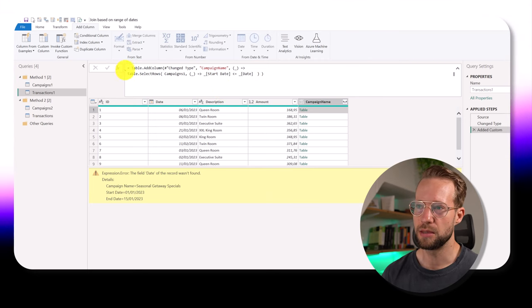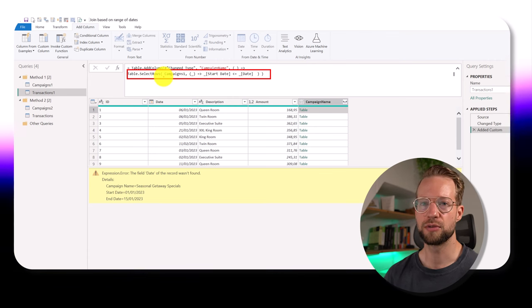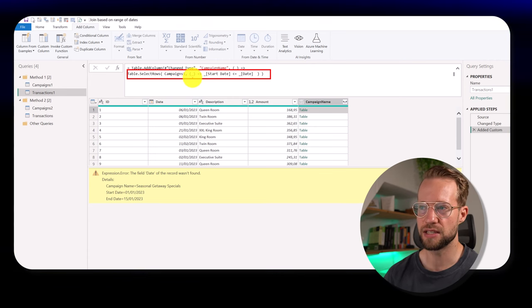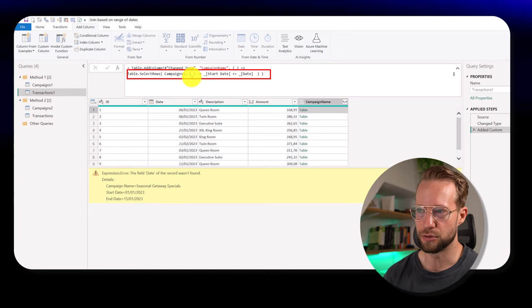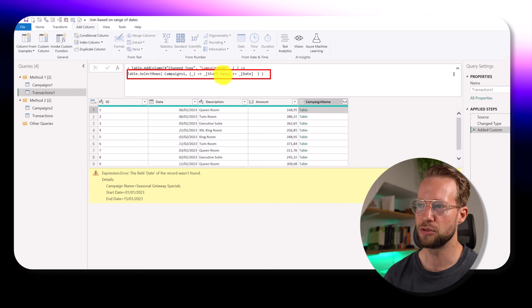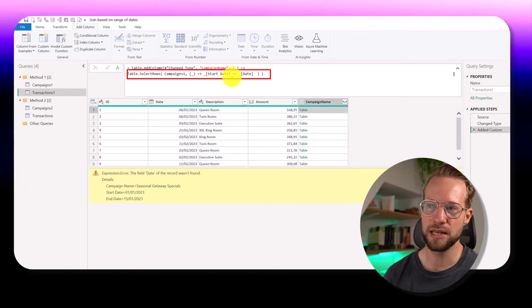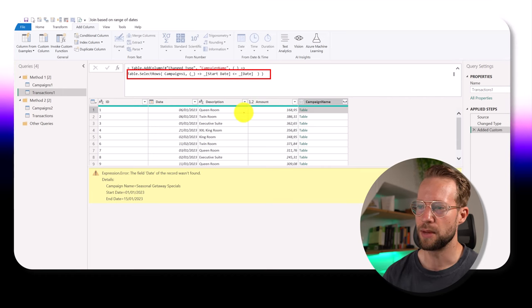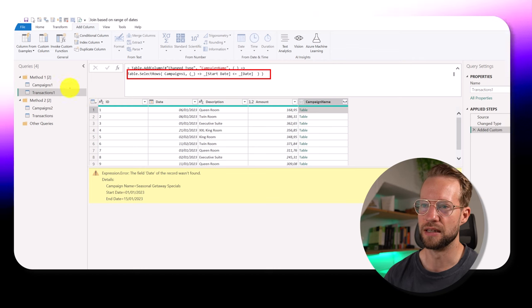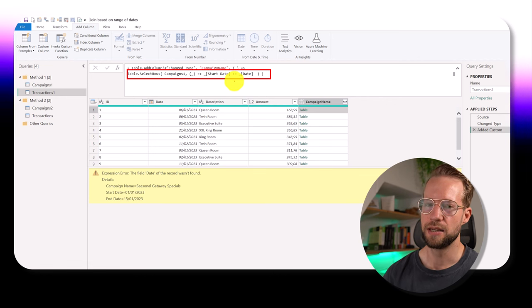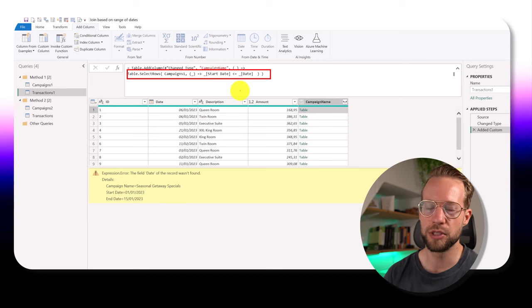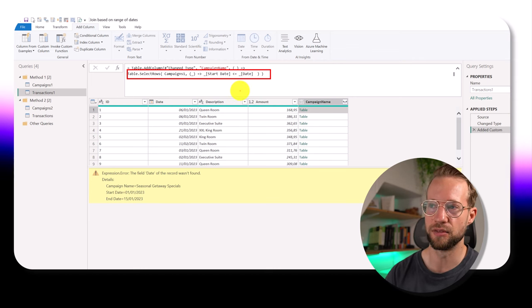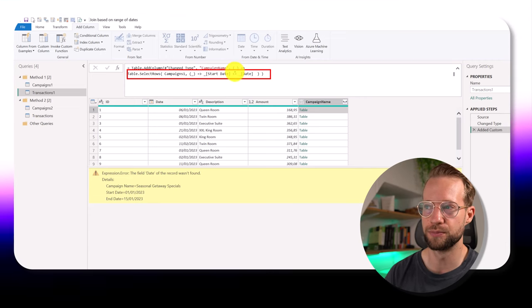Once we're within the table select rows function, the table select rows function wants you to provide a function in a second argument. Now, we provide the function with an underscore here. And we say within the context of the campaigns table, look for the start date. And within that same context also look for the date. Now, as you might remember, the campaigns table does not have a date column, it only has the start and end date. To work around this, we're going to have to make it more explicit when we are referring to the inner context of the campaigns table and when we are referring to the outer context of the transactions table.